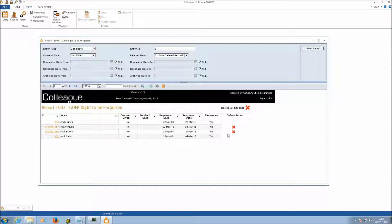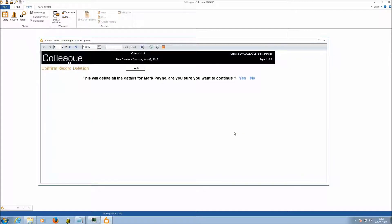You have the option to delete a record manually as a one-off or delete all records as a group process. Demonstrating individual deletion: clicking the delete icon brings up a confirmation prompt advising it's about to delete all details for that record.